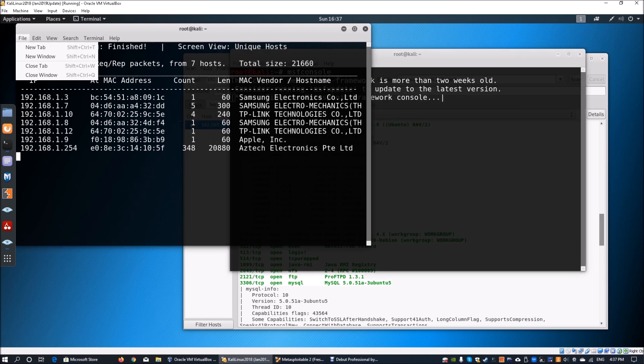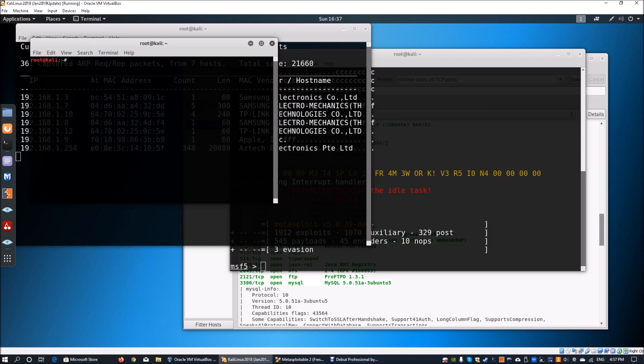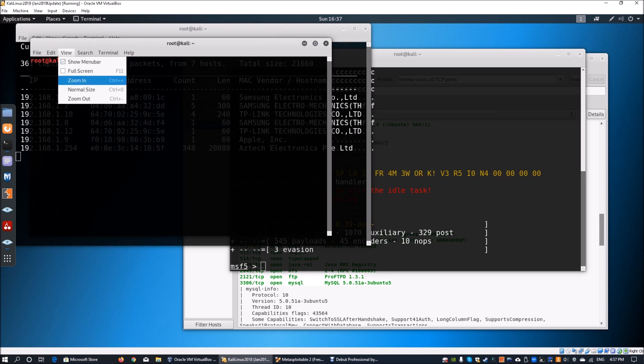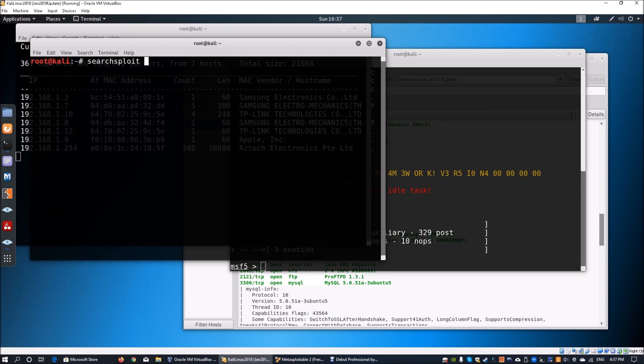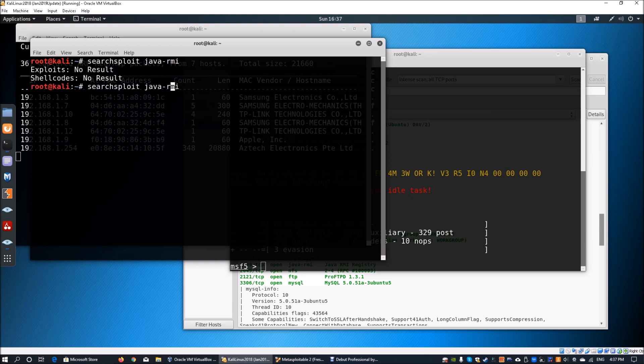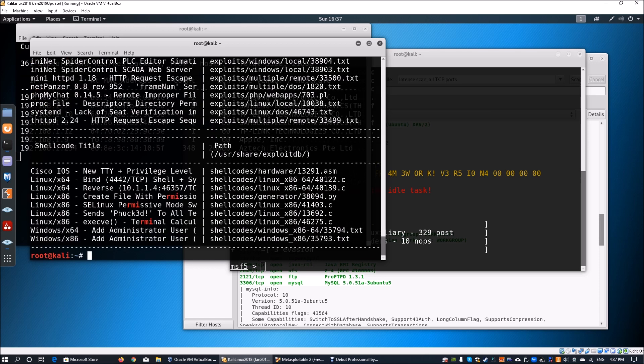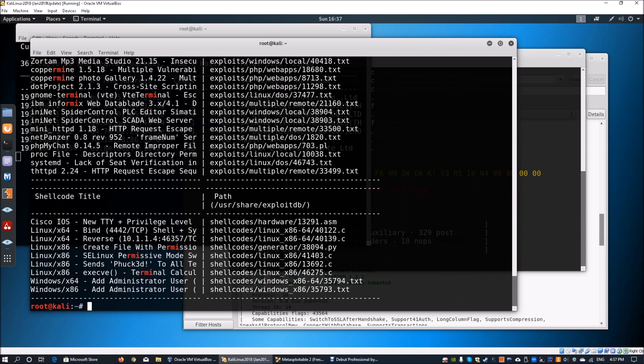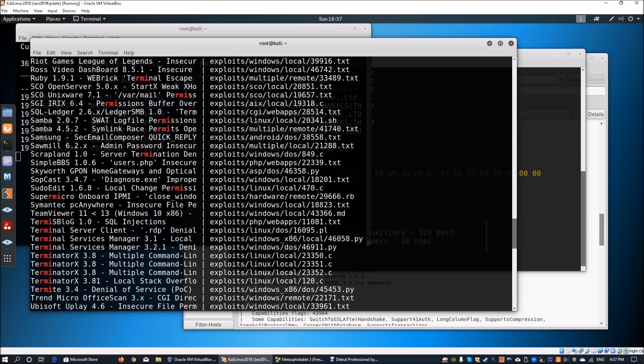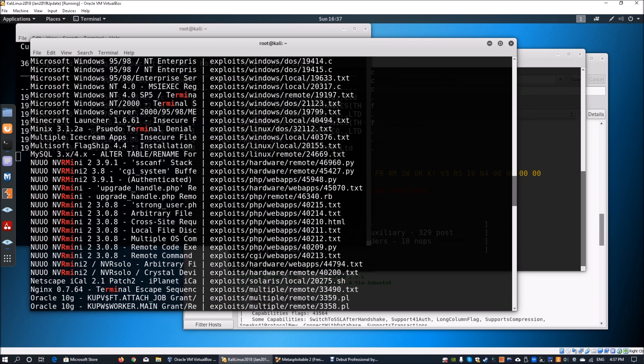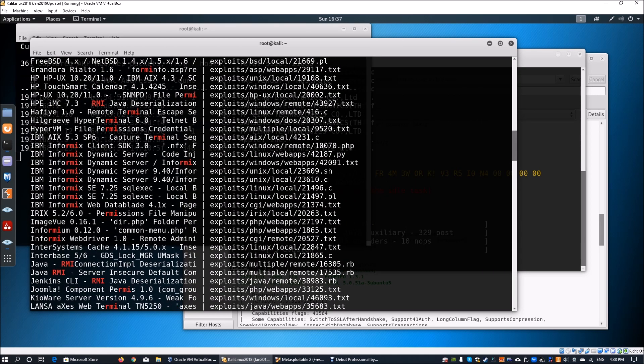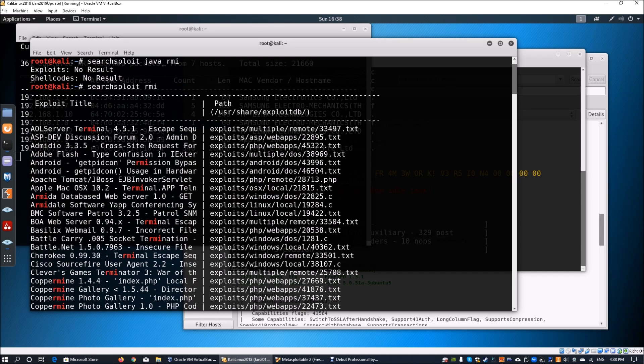We can also open up a new window and use searchsploit to find out whether there are potential exploits to deploy against the server. We can enter java-rmi or just rmi, and look for more information. We can use underscore because of different naming conventions, or just use rmi itself which is unique to Java in some sense.